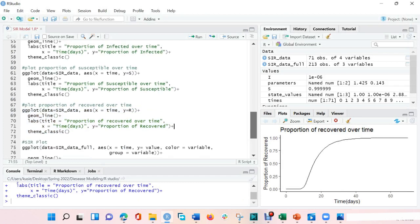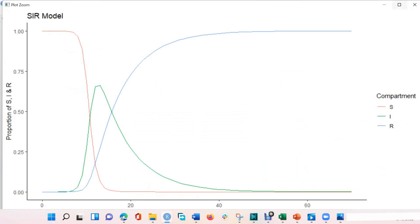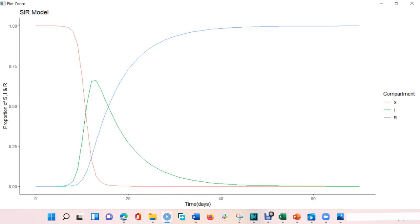Let's visualize the infected, susceptible, and recovered together. Here we see that at the start, the proportion of susceptible is one, so the entire population is susceptible to getting the disease, and there are no infected or recovered. When the proportion of susceptibles decline, the individuals in the population are becoming infected, so the infected increases. And when the infected increases and some recover, the recovery rate increases as well. When the individuals who were infected move into the recovery class, we see that the proportion of recovered is increasing, and the proportion of infected would now decline.